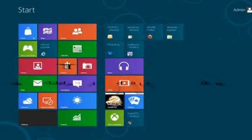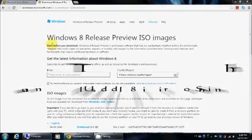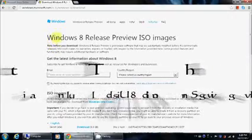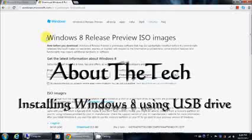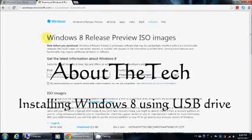Hi, this is Bob of the Tech. Today I'll be showing you a video on how to install Windows 8 using a USB drive on your netbook, laptop, or your desktop computer.